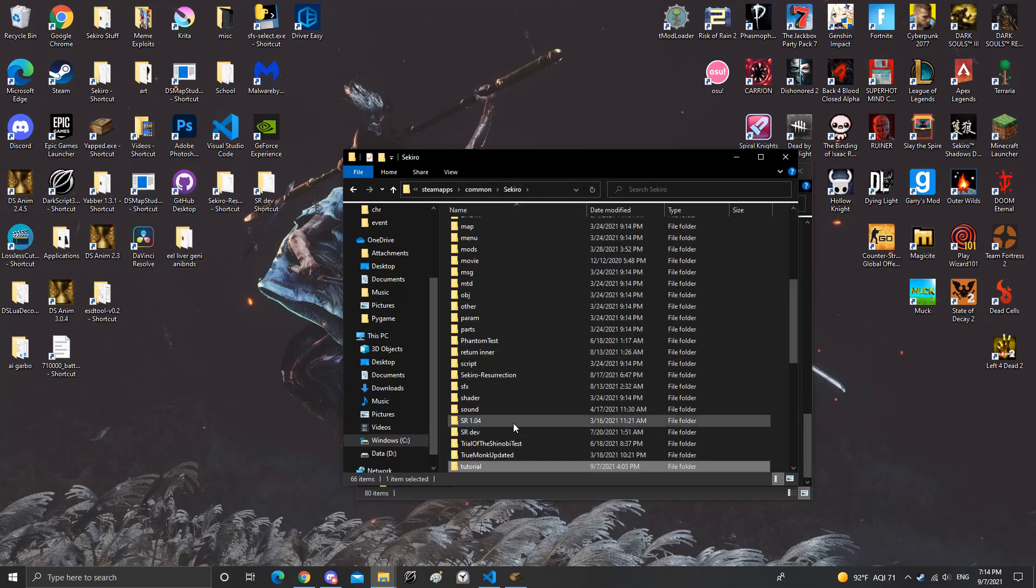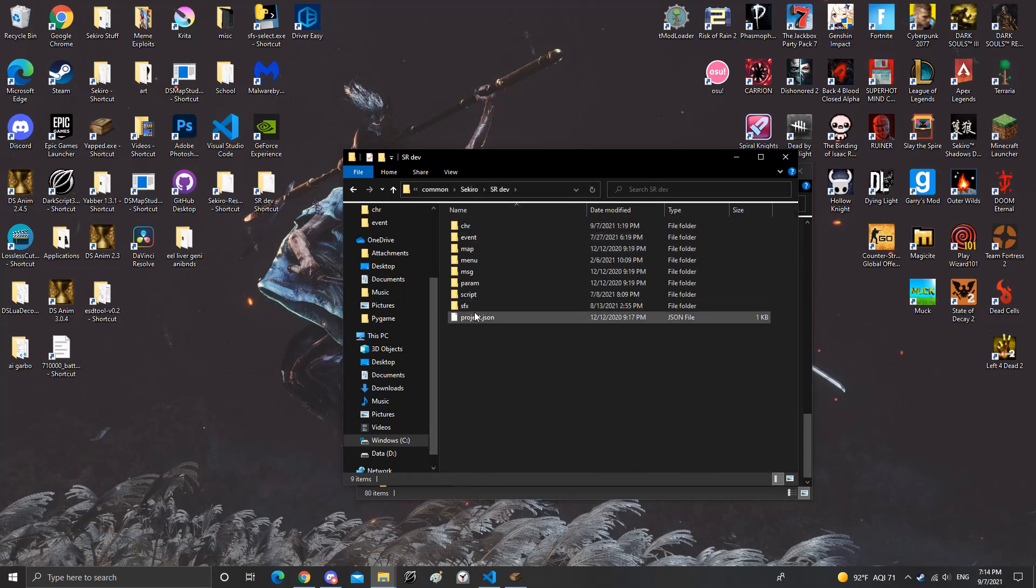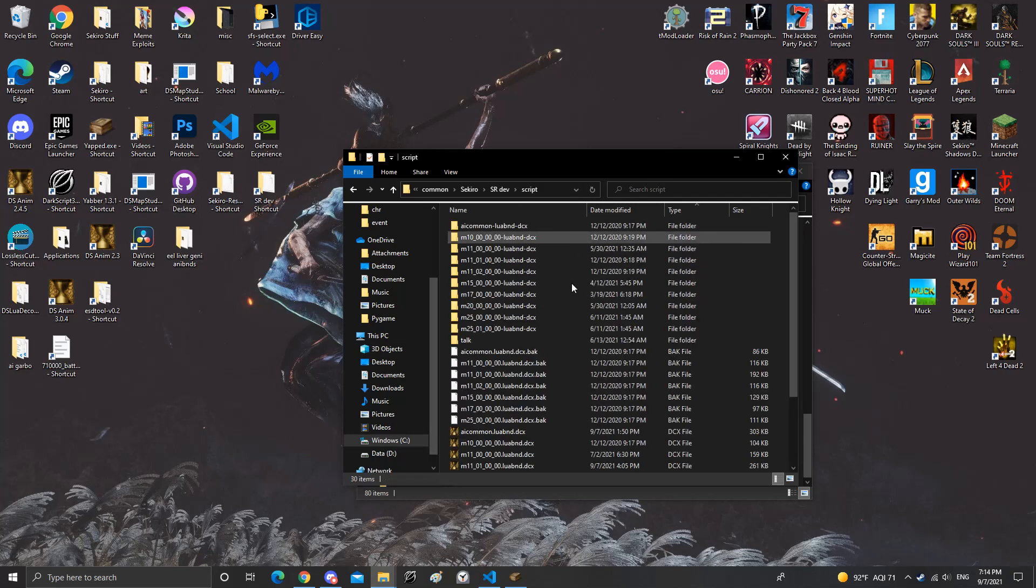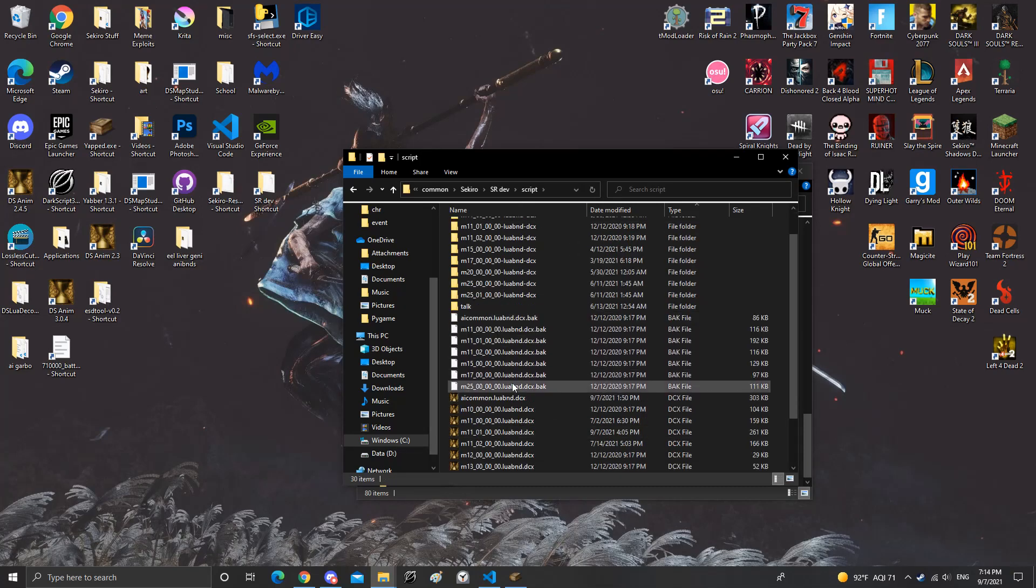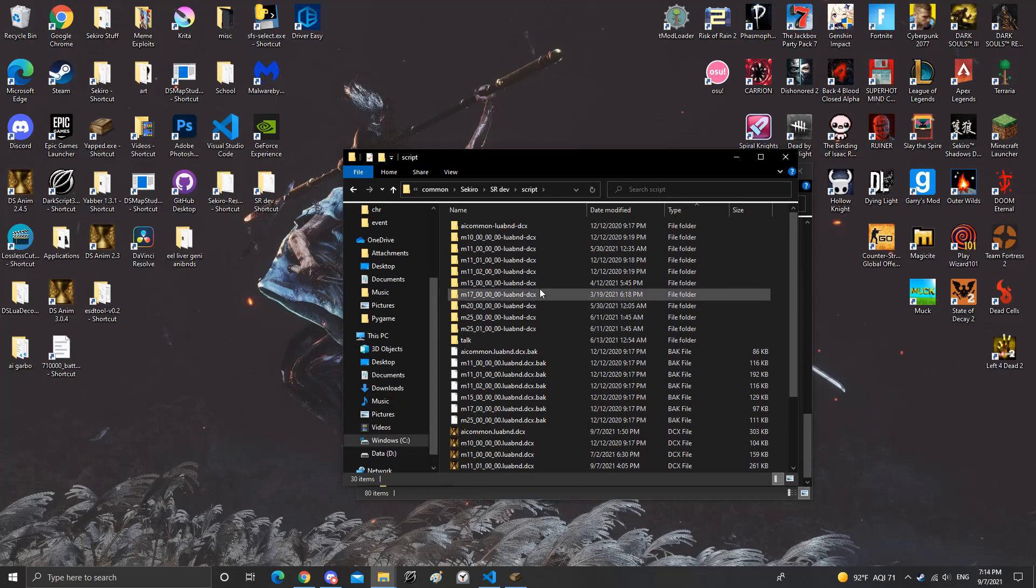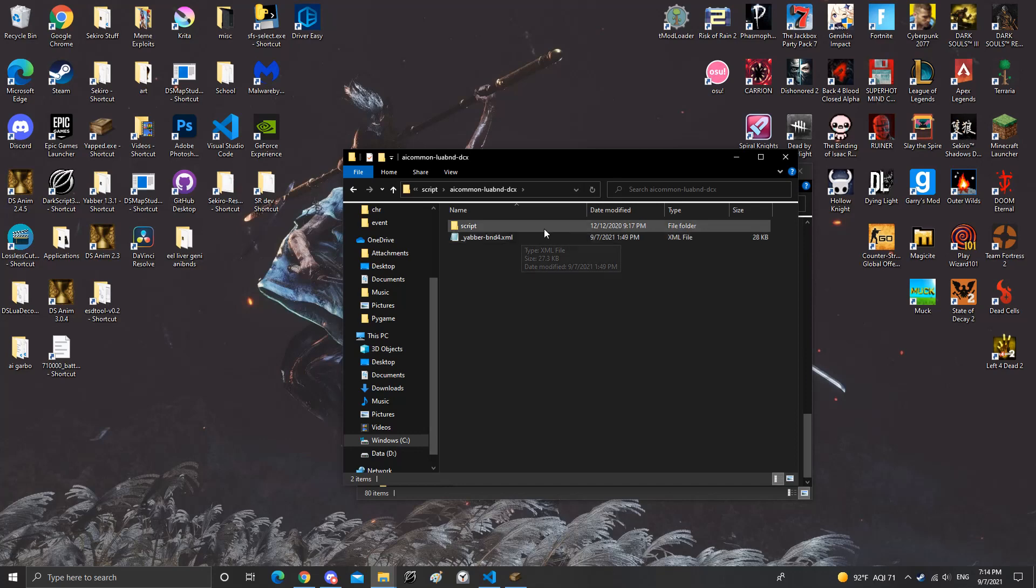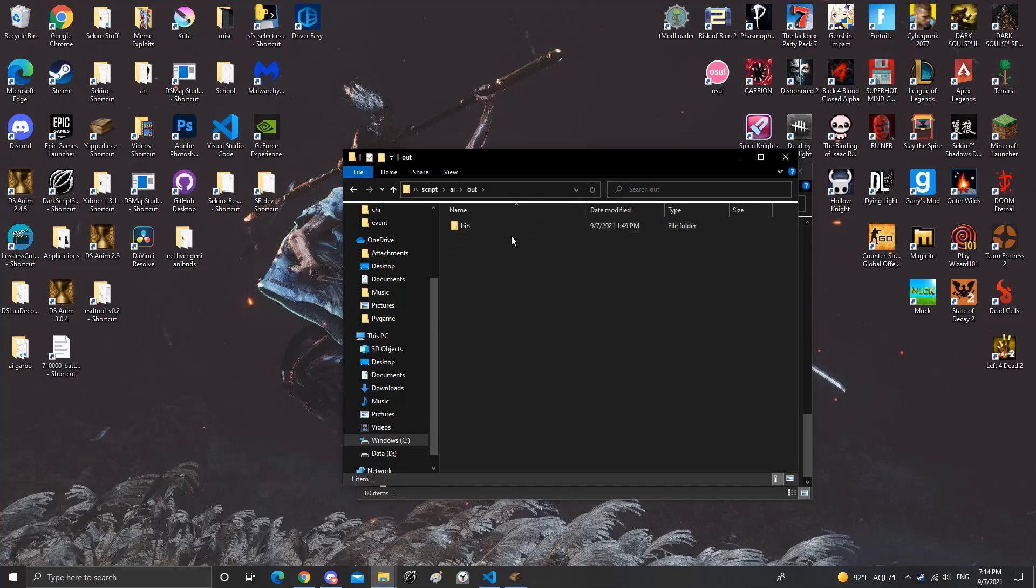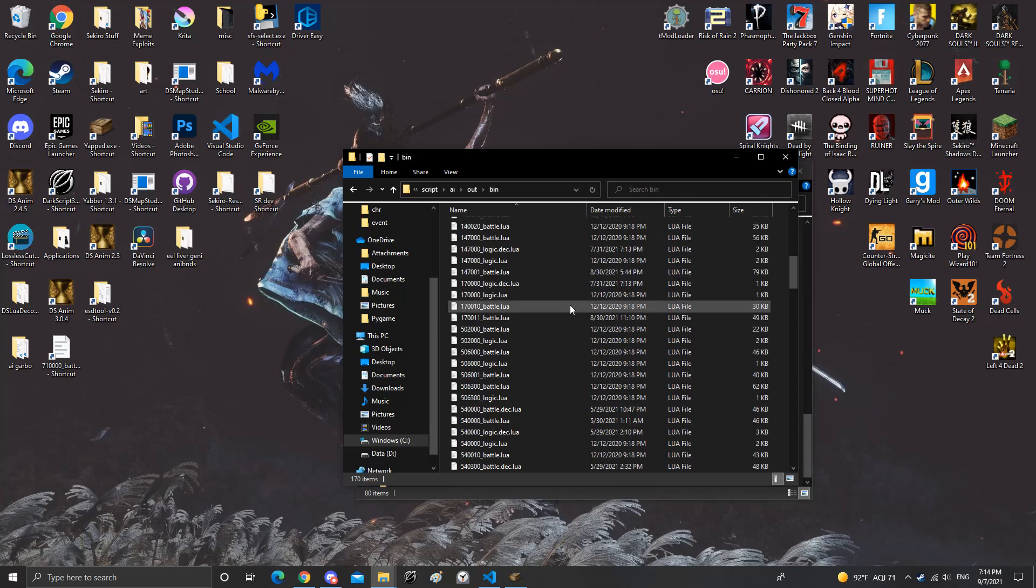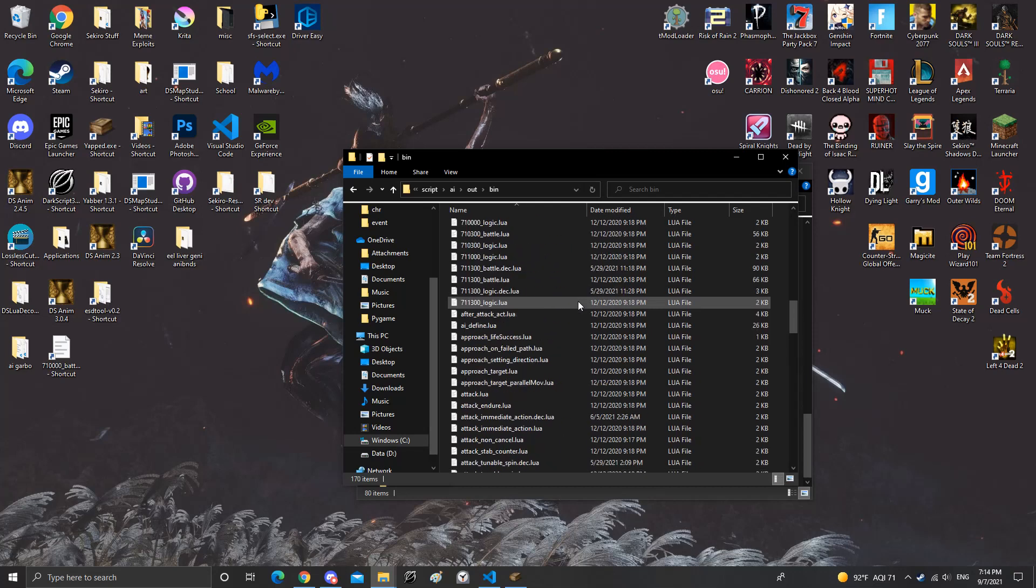What you want to do is go to the map file you desire and drag and drop it into Yabber. Once you Yabber it you get a folder. So this AI common right here, you have a yabber.bnd, you have an XML file, and all the AI files loaded up in here.